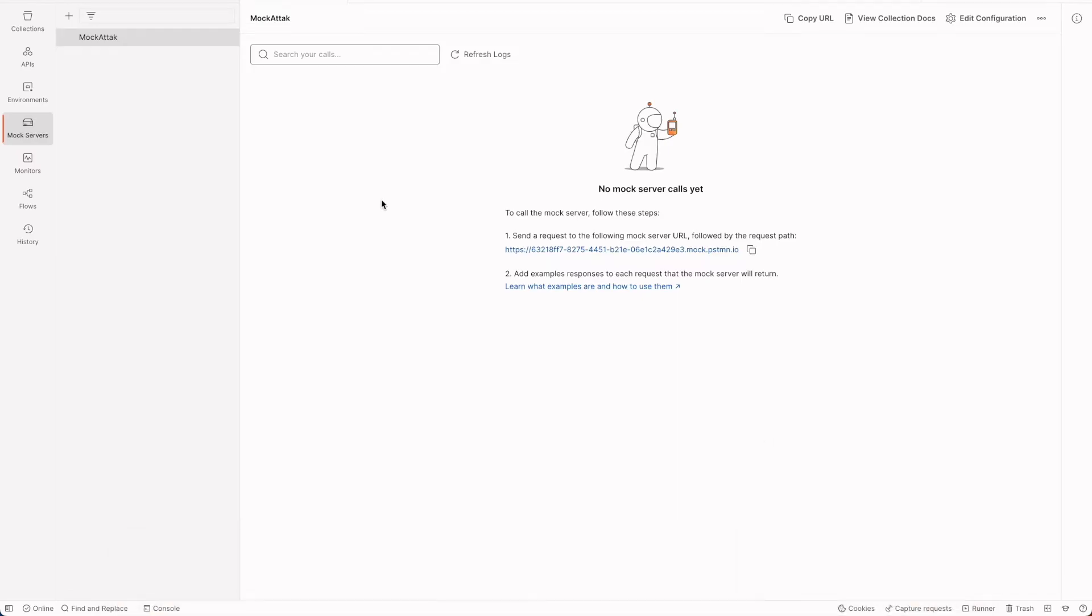So first thing first is to create a mock API. I'm using Postman to create a mock server. I have a server running and this has an API request called test get which gives me a key value pair which looks something like this. I'll post a link in the description below on how you can create a mock server using Postman, but you can use anything.